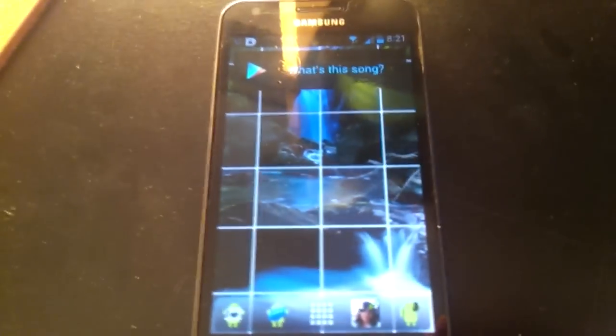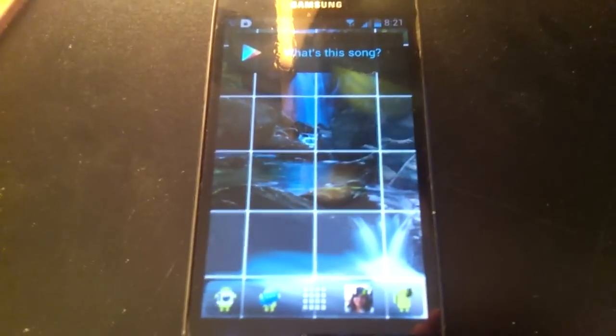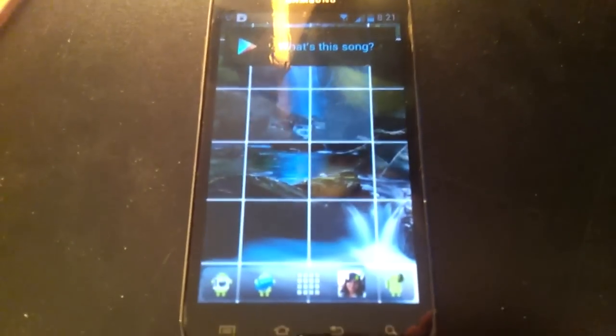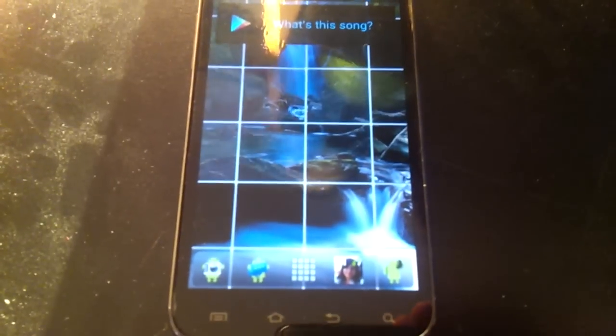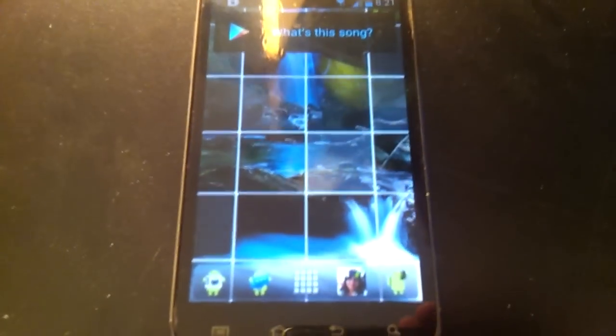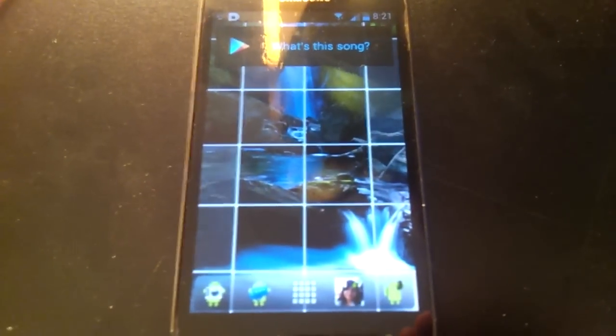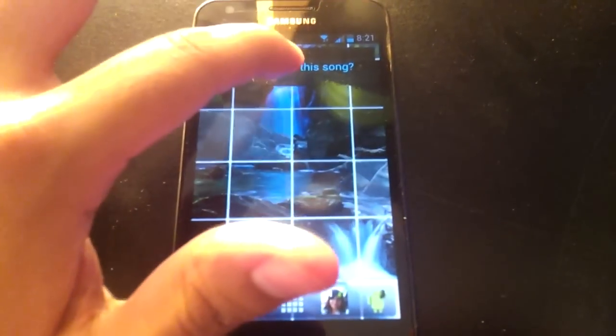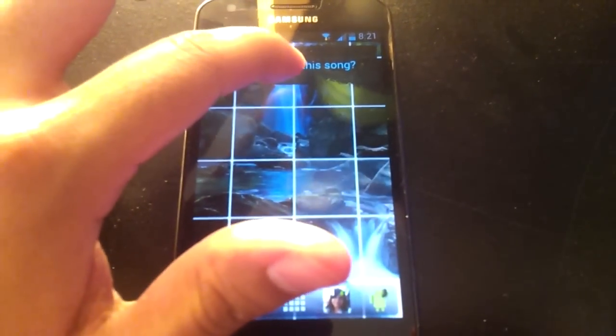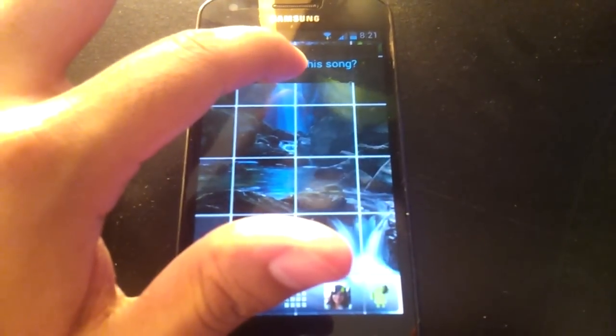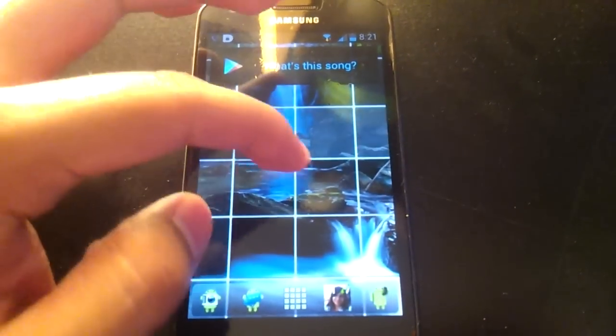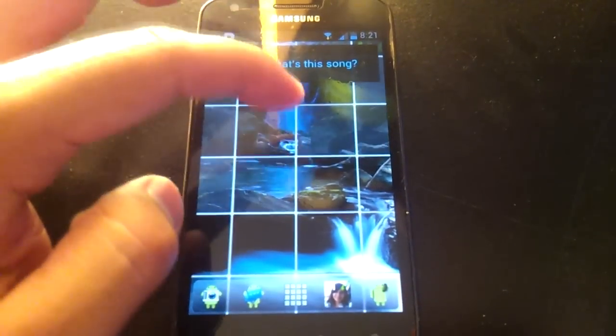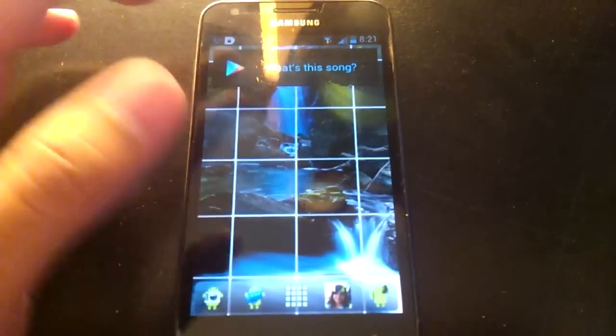If you have Trebuchet Launcher, which the launcher I showed you how to install is in my channel, I noticed that this widget does not work with Trebuchet Launcher for some reason. This is Launcher Pro. It works fine.